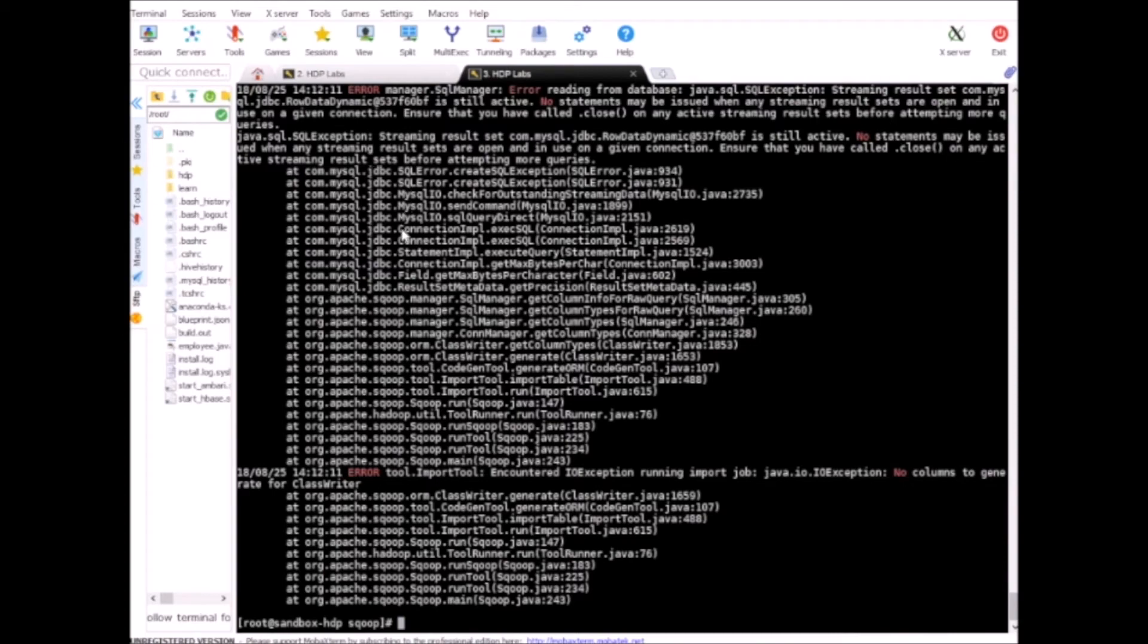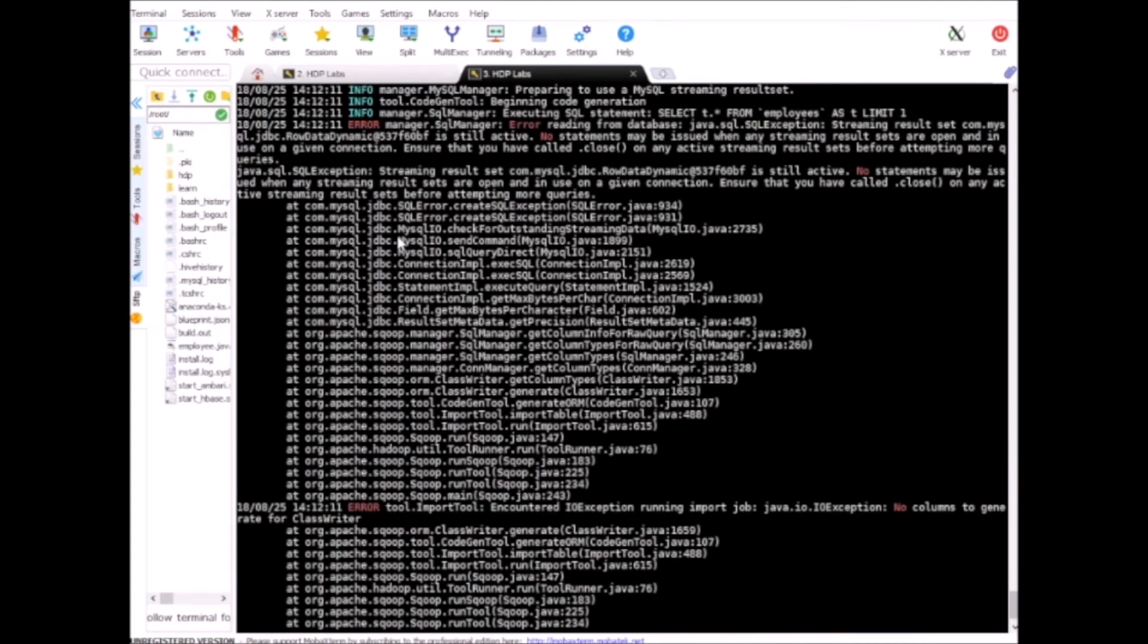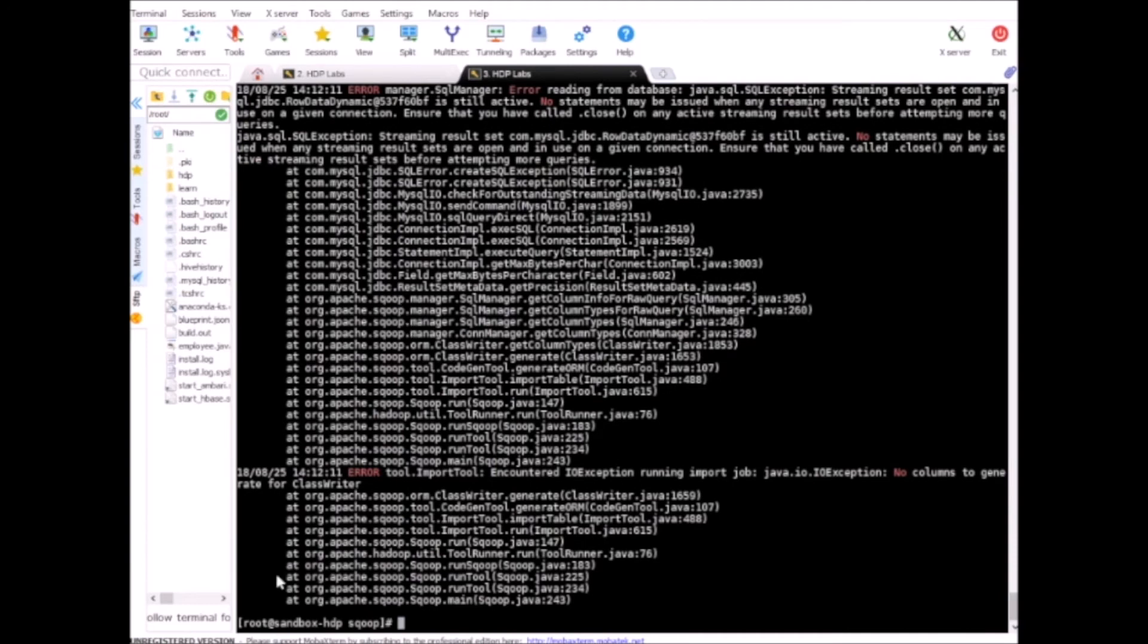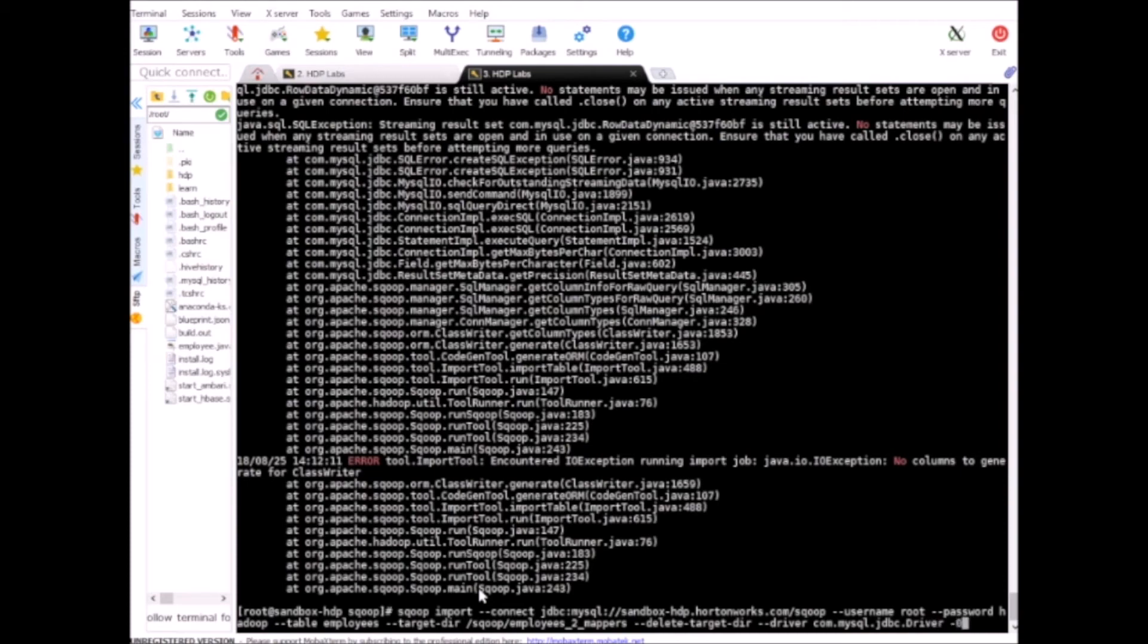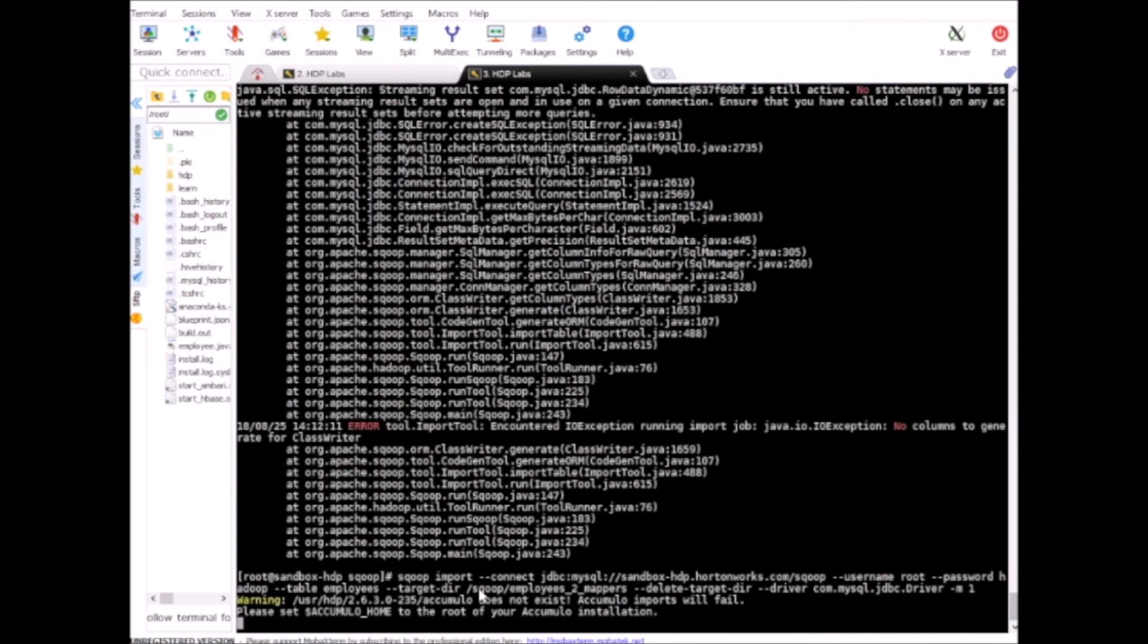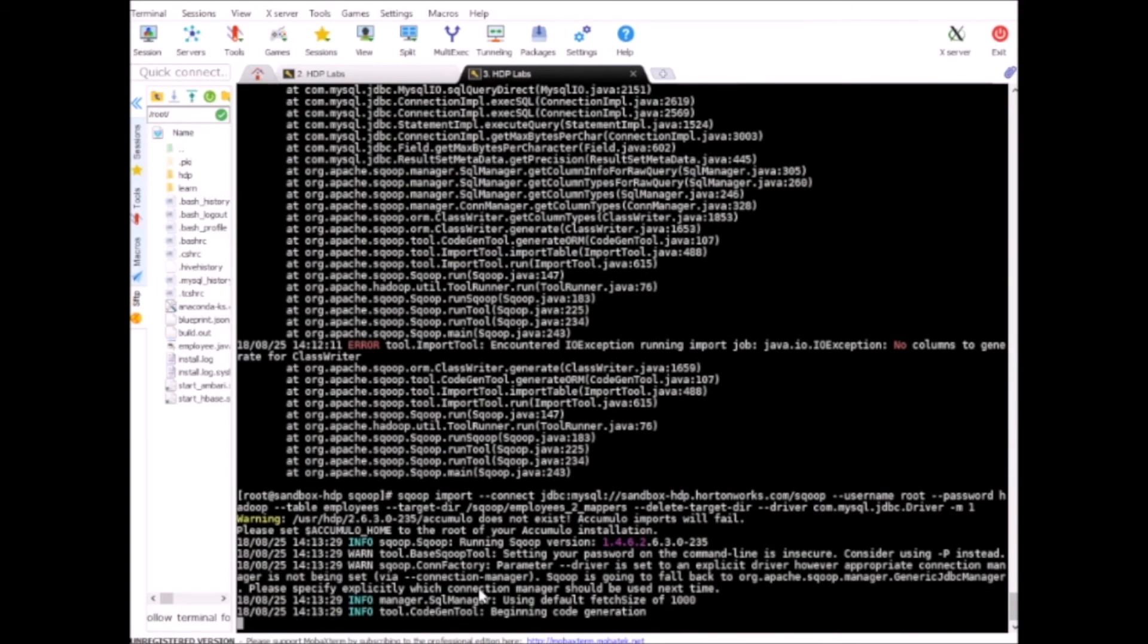It will fail again, it's actually failing for two reasons. One is because there is no primary key and the second one we did not specify the driver for this command. So I need to specify driver. Let me add the driver here.